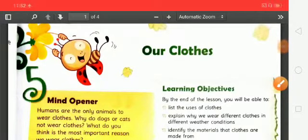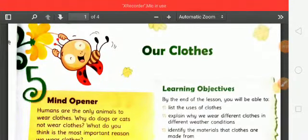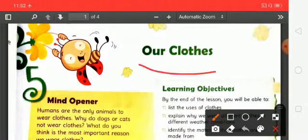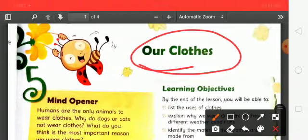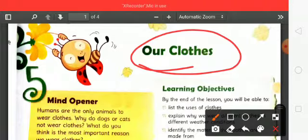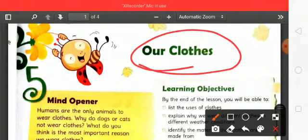Good morning, students. Today I am going to explain Chapter 5, 'Our Clothes' — our poshag, vastr. In this chapter, we will understand what materials clothes are made from, and their uses and importance.